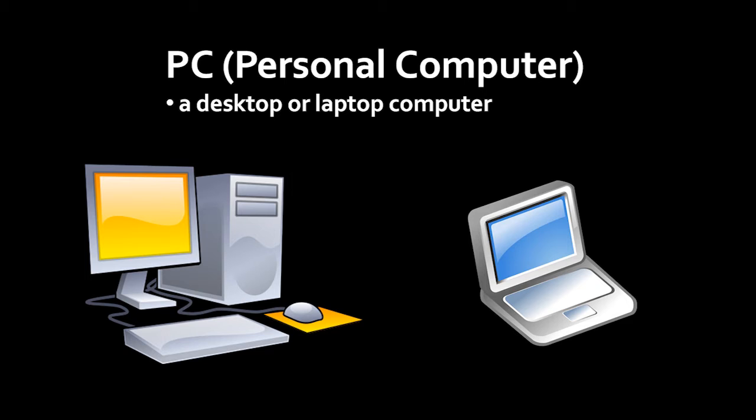Whereas with a desktop, the keyboard and the pointing device, the mouse, are attached via cords to the computer, in a laptop, the keyboard and the pointing device, a trackpad, are built onto the computer itself. So it's all one physical portable unit.